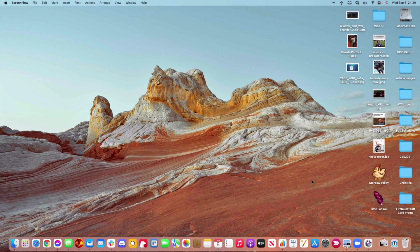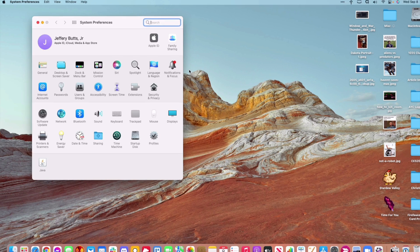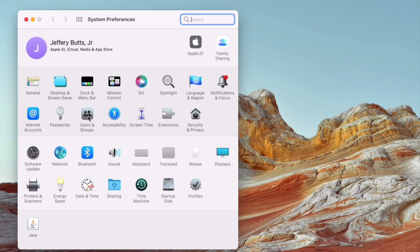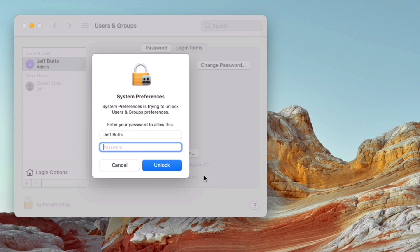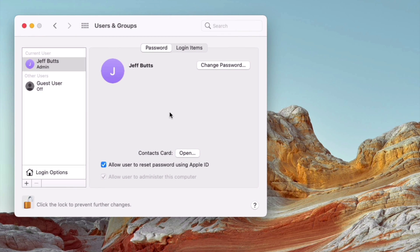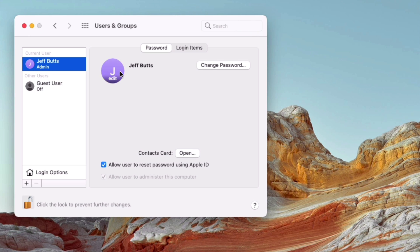If we go into System Preferences, and from there we're going to go into Users and Groups, you'll see whatever users you have set up on your Mac. Click on the lock to open things up so you can make changes, put in your password, and then look at the user you want to change. If you put your mouse cursor over — whether it's a picture or a monogram or whatever — until you see Edit, and then click on Edit.